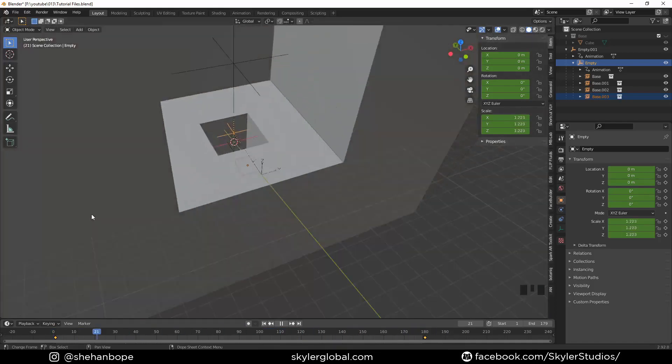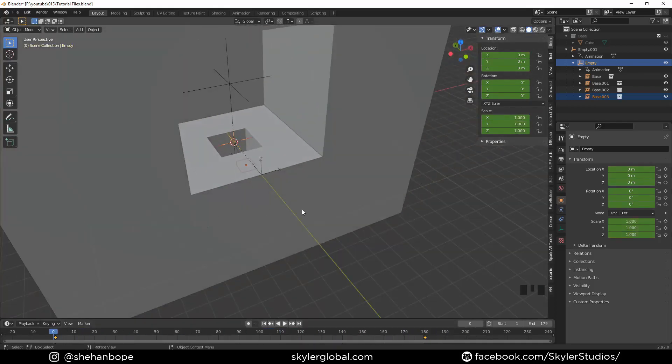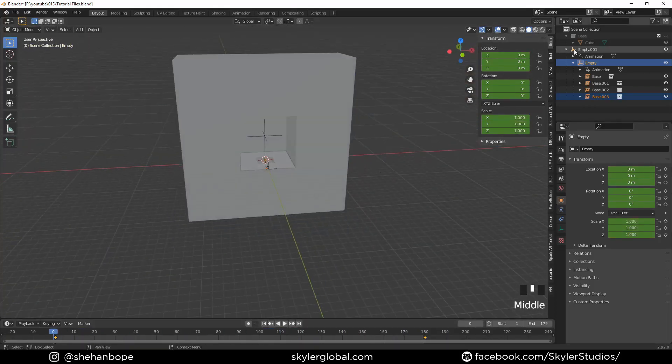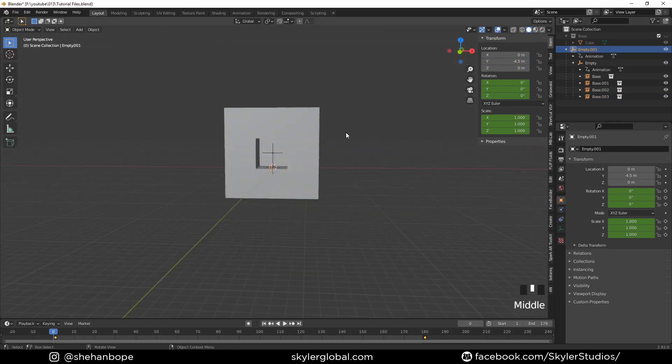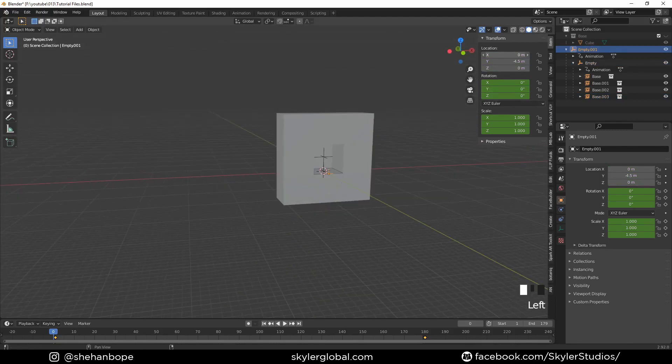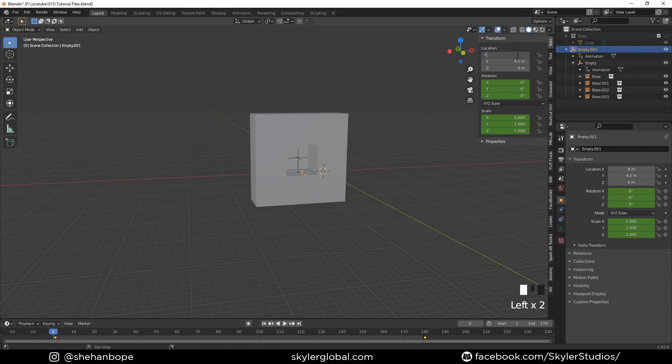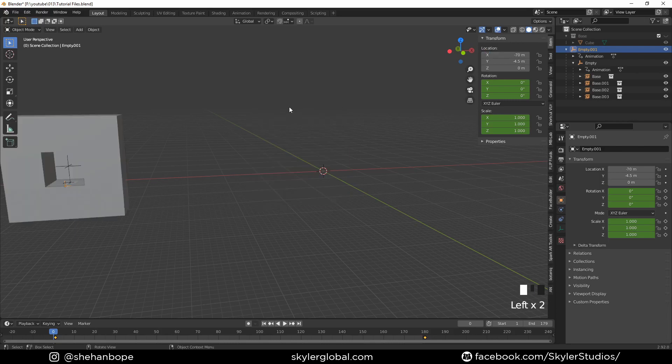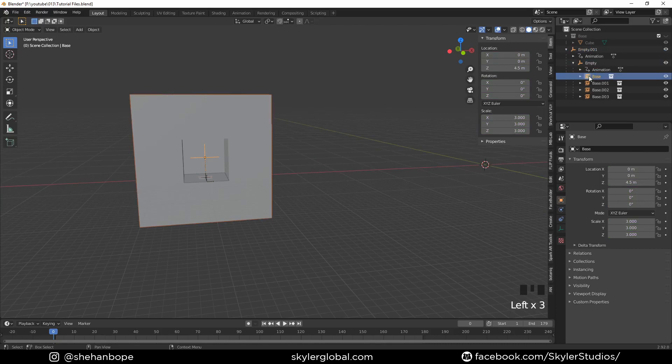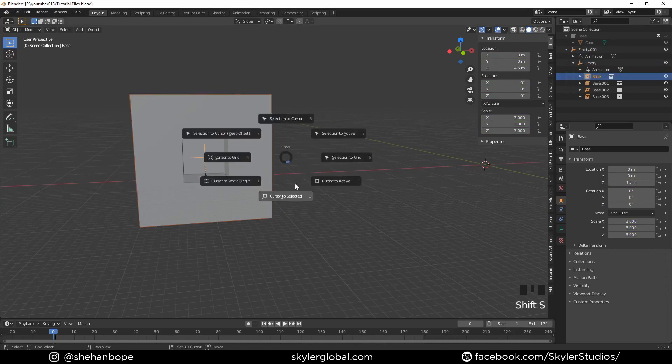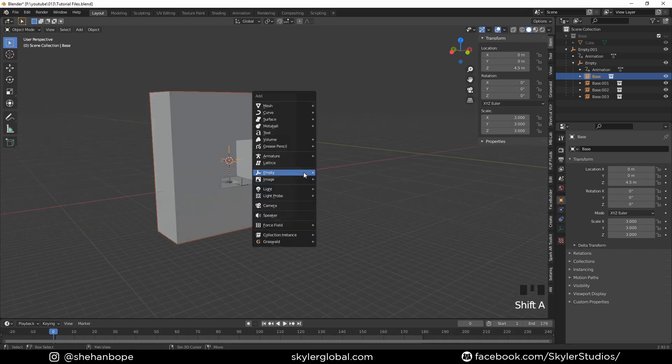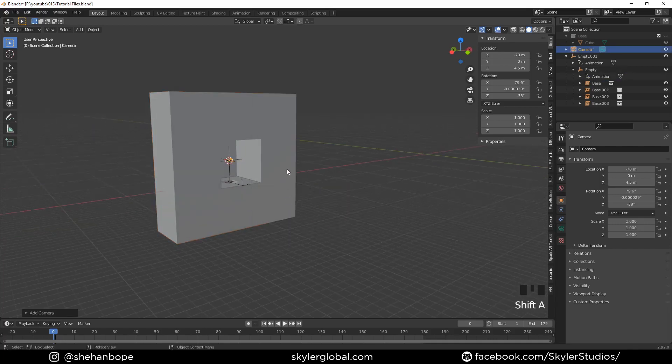The animation looks kind of smooth. I'm going to select the top empty here and move it minus 70 meters to my left. I'm going to select my main instance and with Shift+S I'm going to add the cursor to selected.